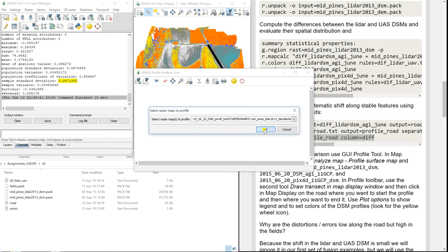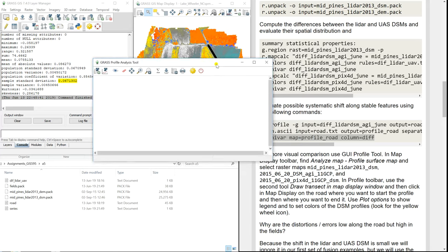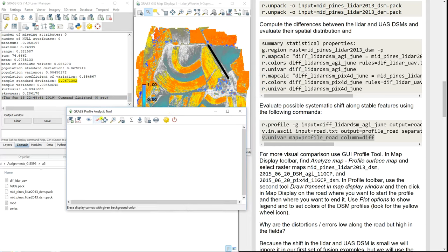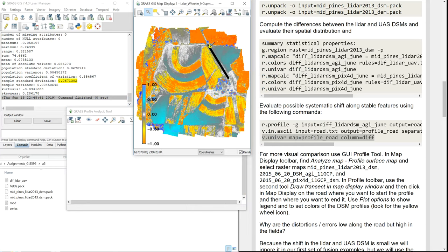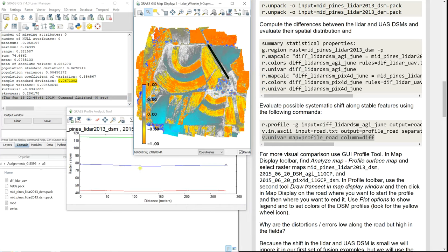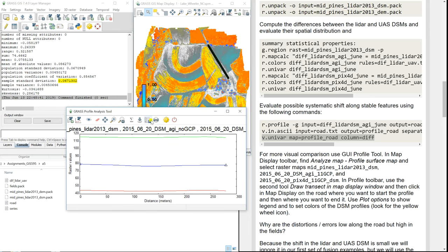We want the DSM. Now we're going to draw the transect on the map — from the beginning to the end of the road — and you can see here how the profile looks along the road. You can save the file here.